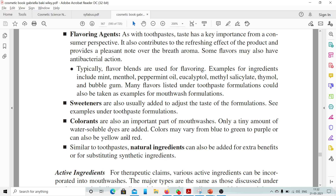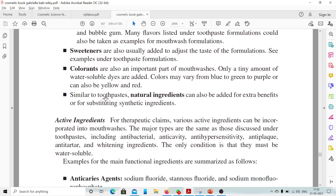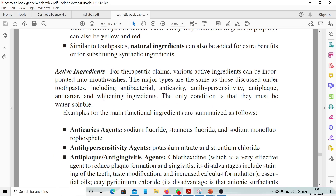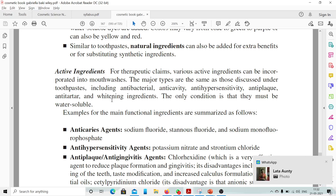Apart from inactive ingredients, active ingredients can also be added to impart some special property to the mouthwashes — such as antibacterial, anti-cavity, anti-hypersensitivity, anti-plaque, anti-tartar, and whitening ingredients. The only condition is that they must be water soluble. Examples for the main functional ingredients are summarized as follows.